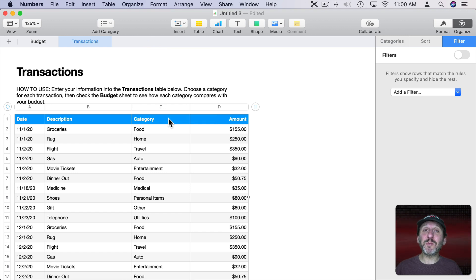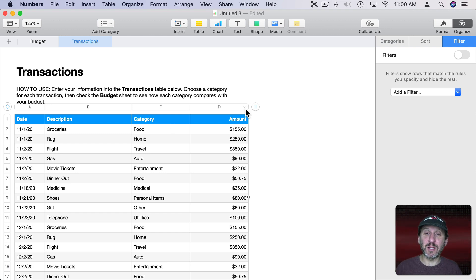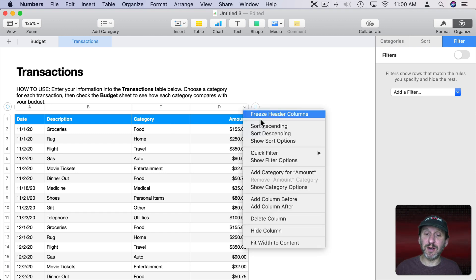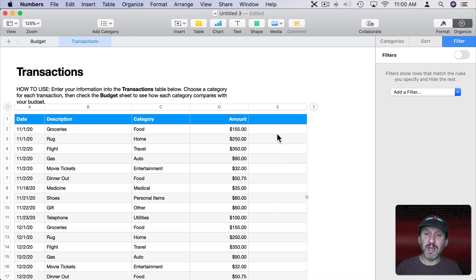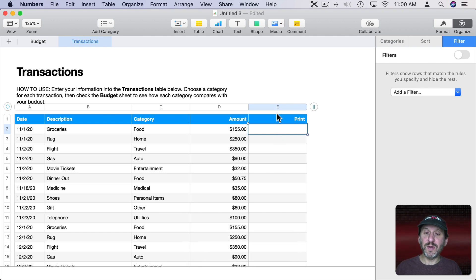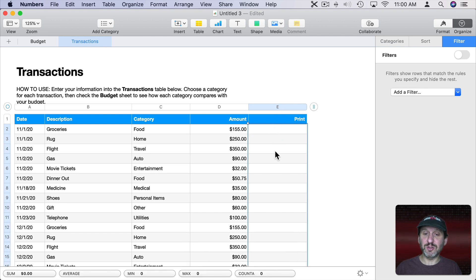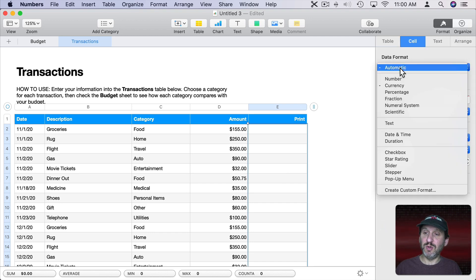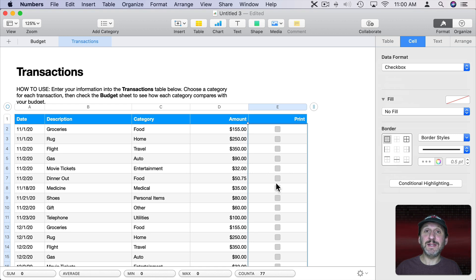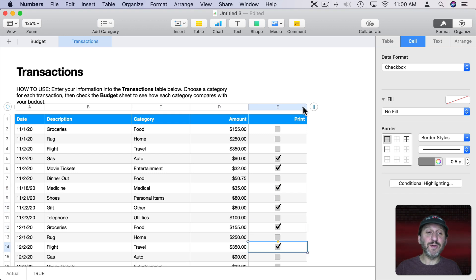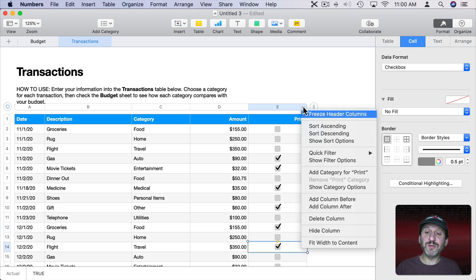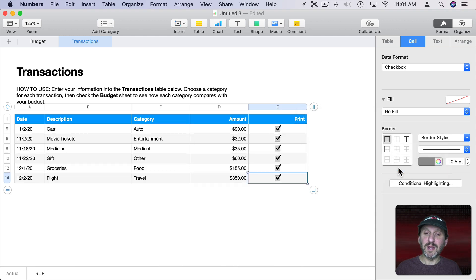Now if you want something a little more permanent, something where you're always printing some rows and never printing others, you can always add a column and filter by that column. So I'm going to click here and add a new column after and call this one Print. Then I'm going to double click on the column head there so I select all the regular cells. I'm going to set the cell format to Checkbox. Basically the idea is anything checked will print. So I can check a bunch of these different columns here. I'm going to create a filter here and the filter is going to be anything that's true.